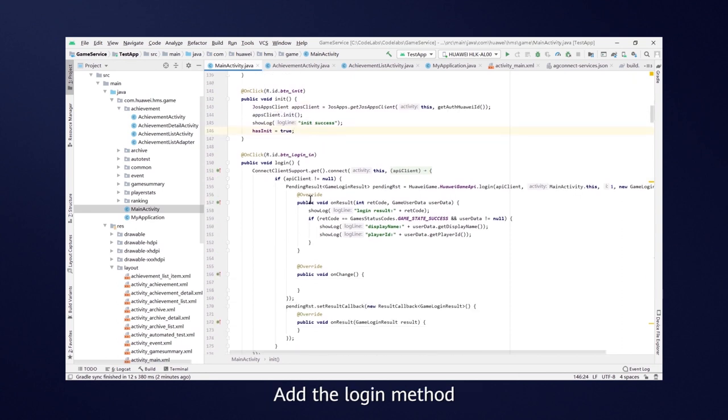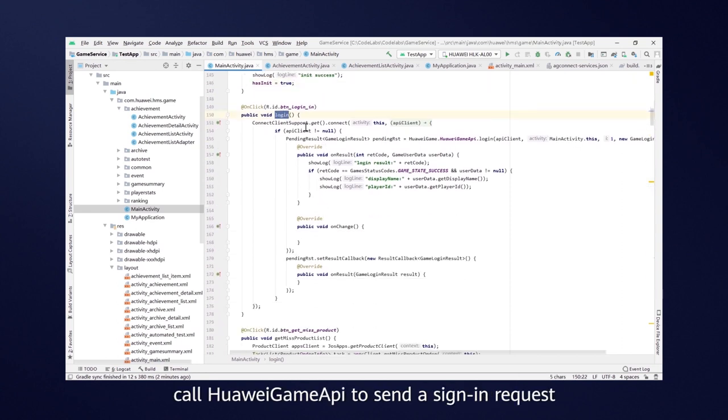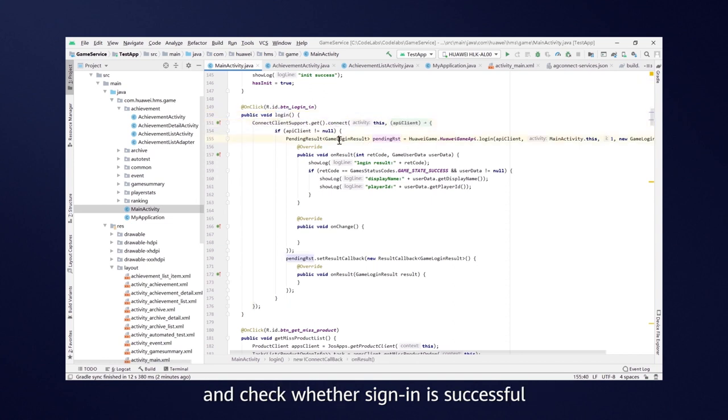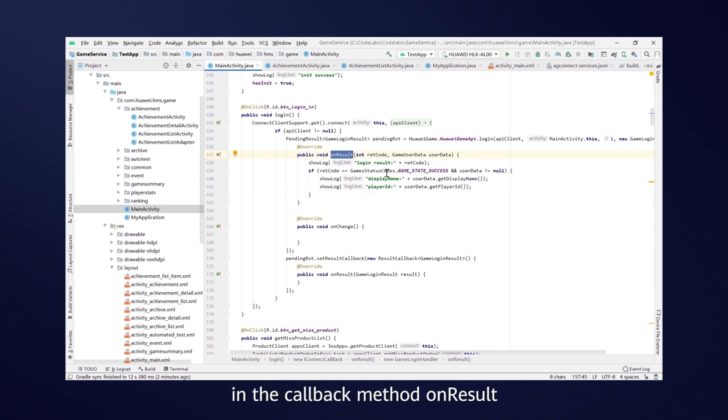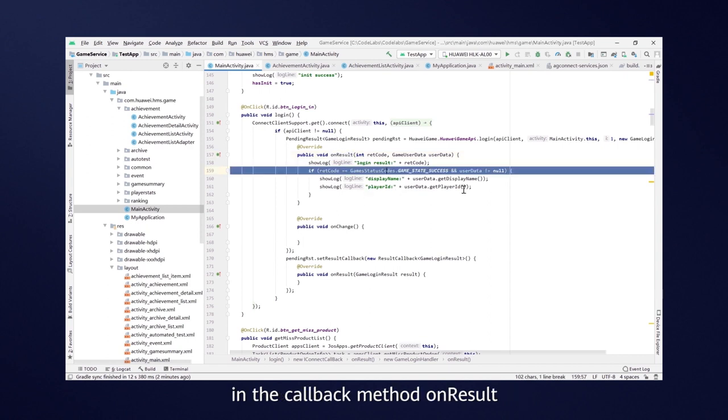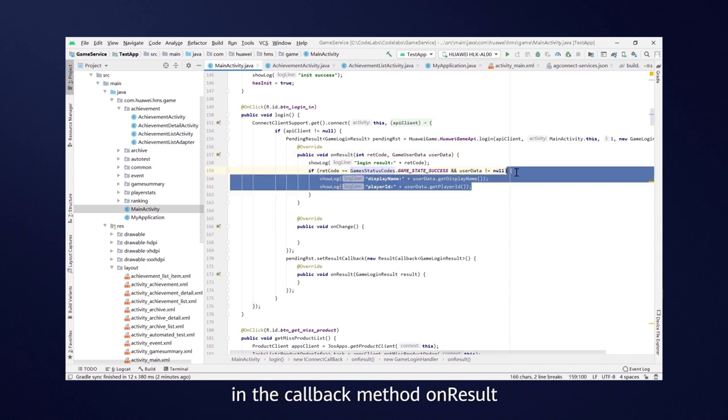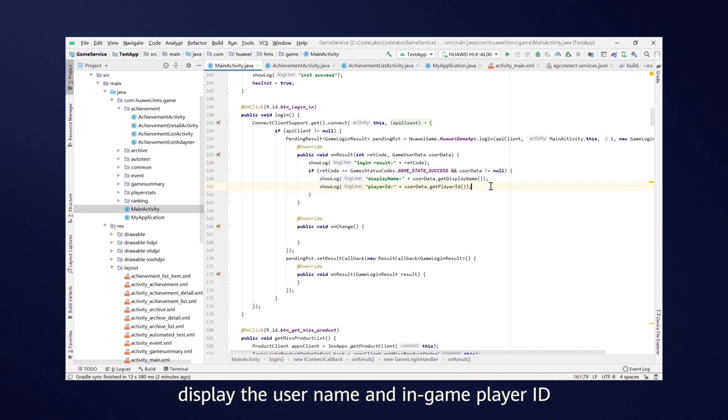Add the Login method, call HuaweiGameAPI to send a Signing Request, and check whether Signing is successful in the Callback method OnResults. If Signing is successful, display the username and in-game player ID.